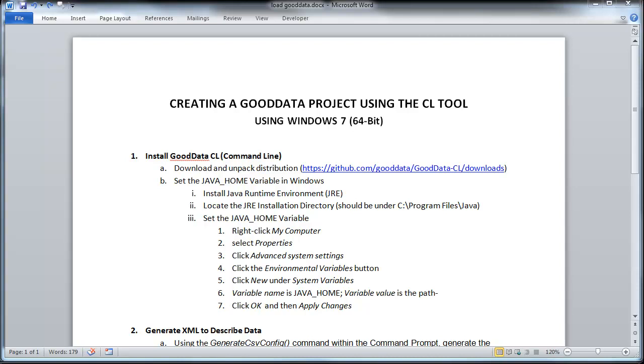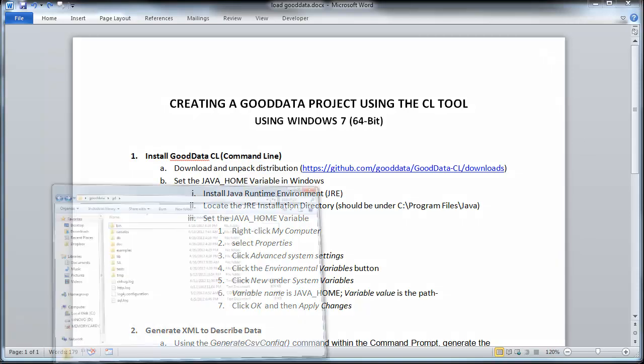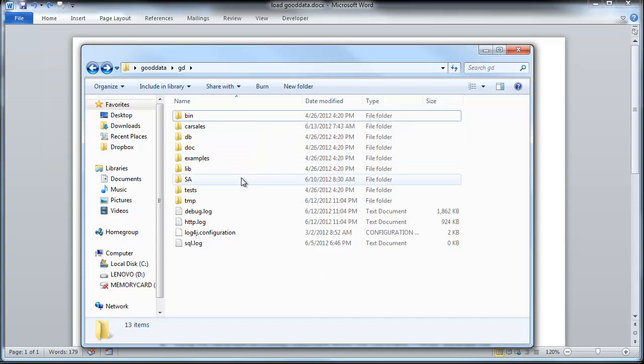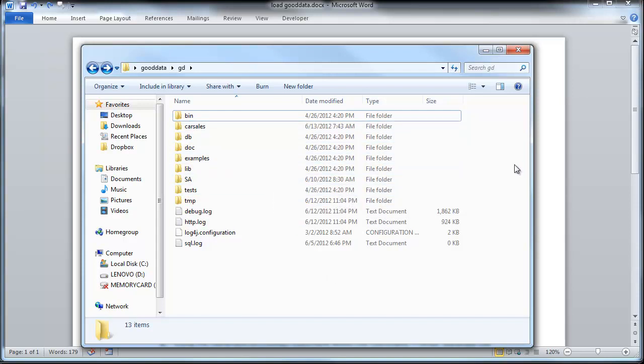Okay, let's get started. So you want to start by first downloading and then unpacking the command line distribution. I went ahead and already did that, and you can see the files here. I've actually added a couple of directories, so yours is not going to look the same as mine.